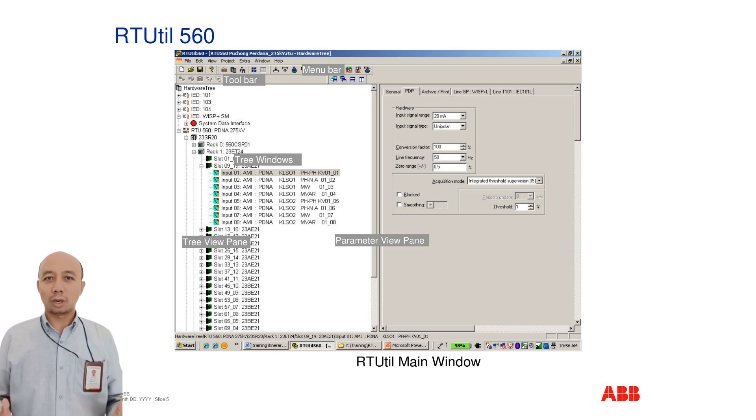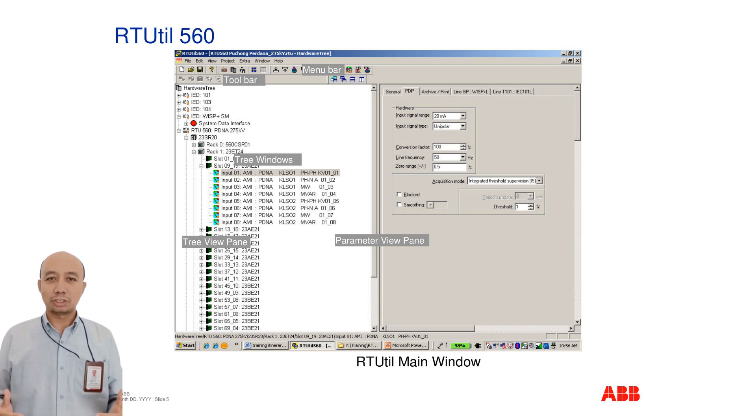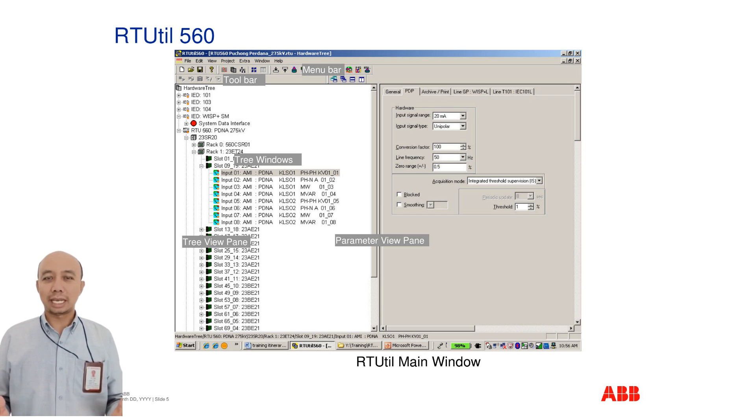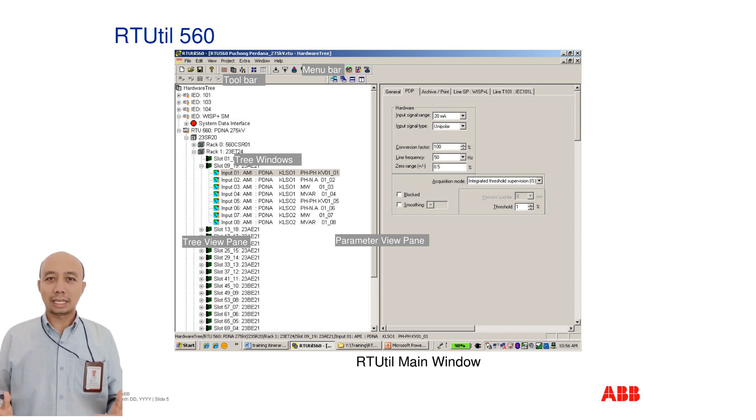The RTUtil main interface includes several key areas: the menu bar, toolbar, tree windows, and two primary panes—the tree view pane and the parameter view pane, where most configurations and adjustments are made.